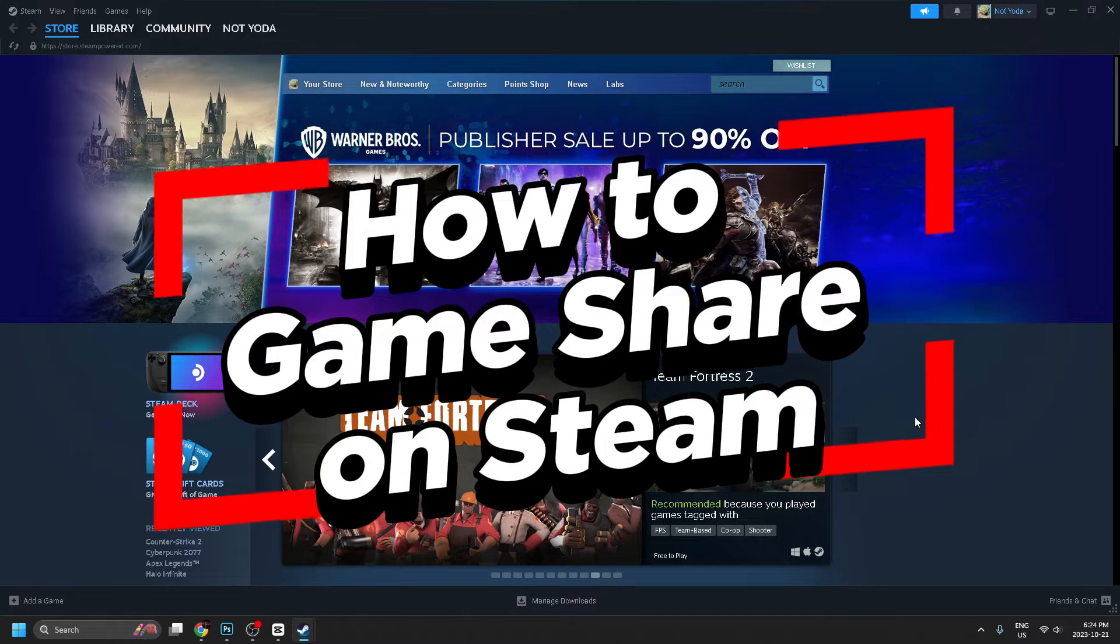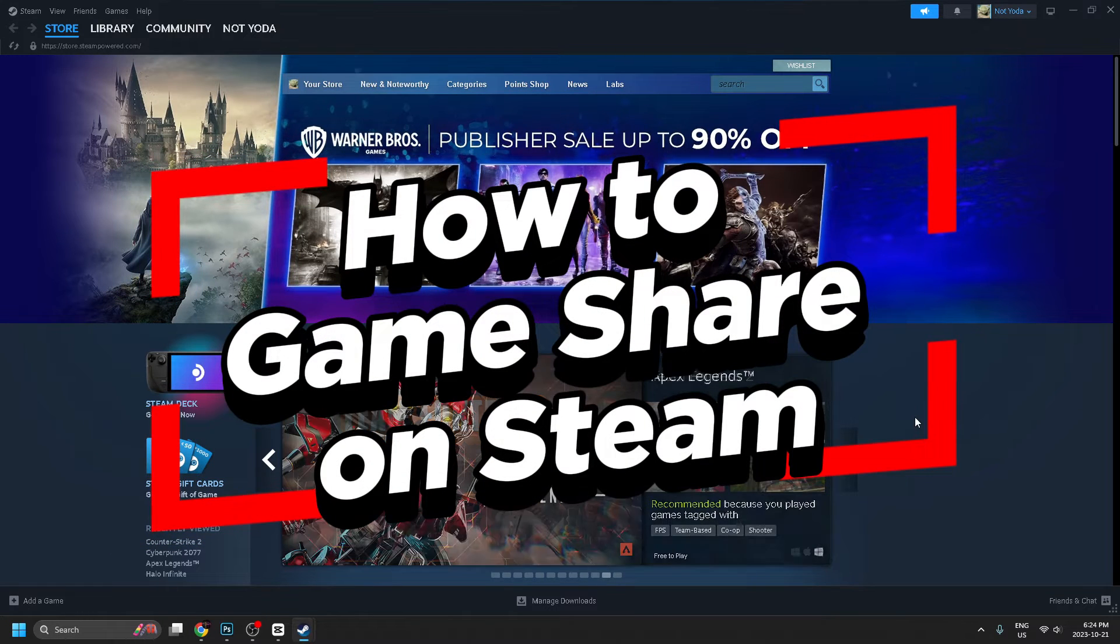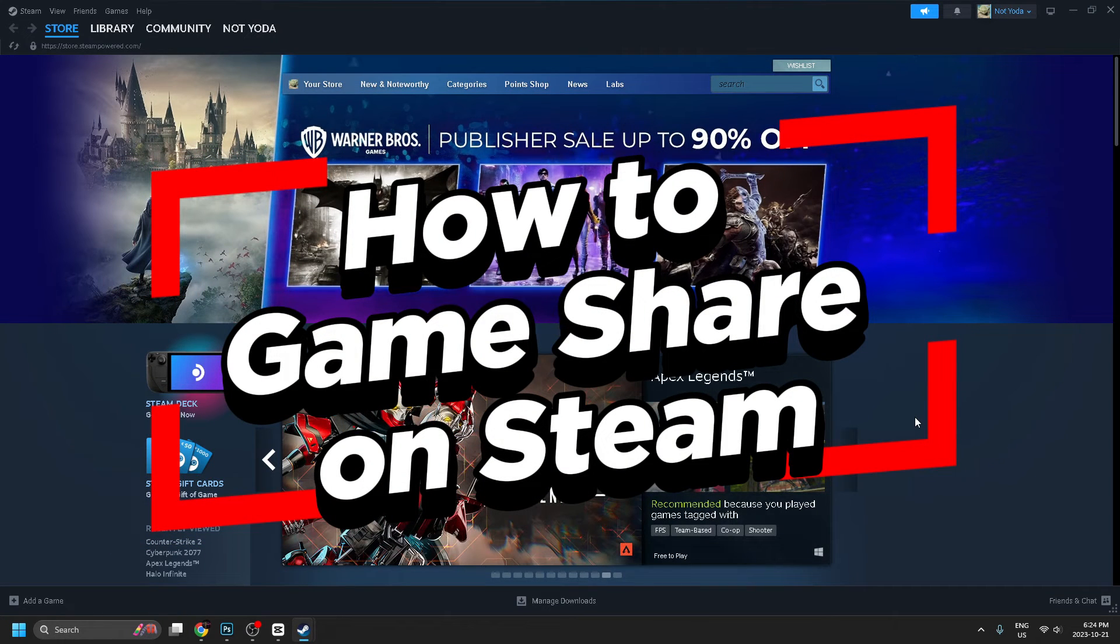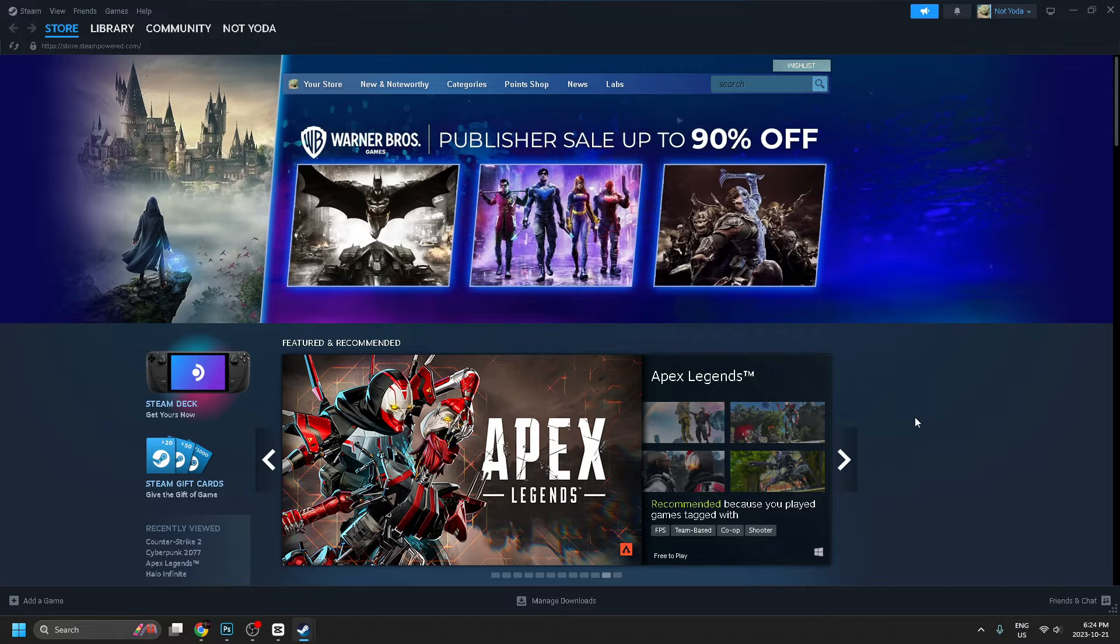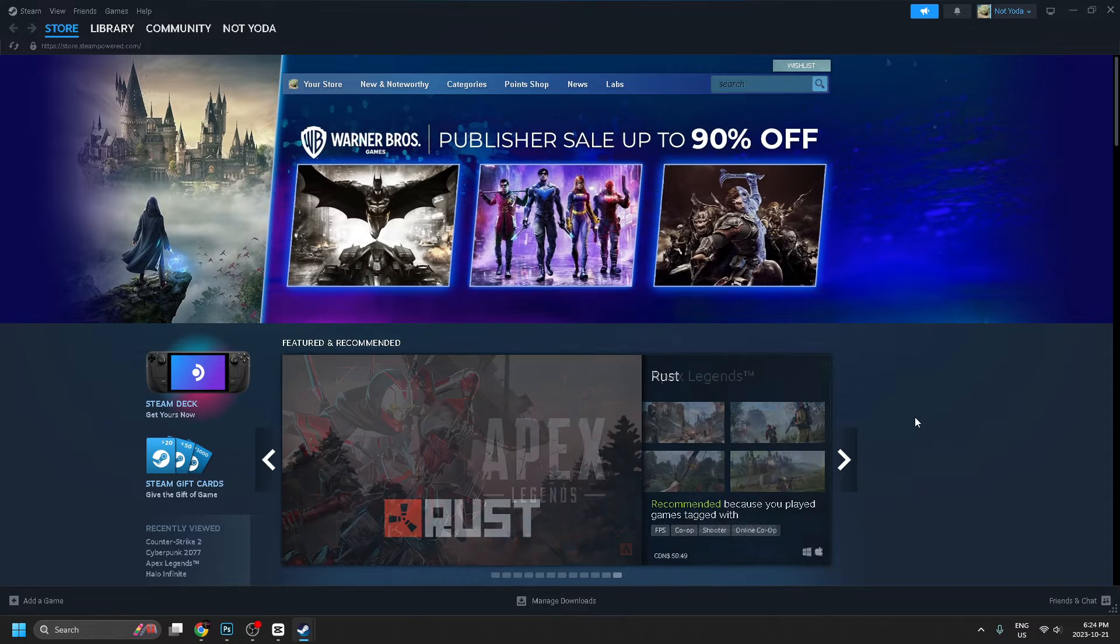In this video, I'm going to show you how to game share on Steam so that other users on the same PC can play your games.